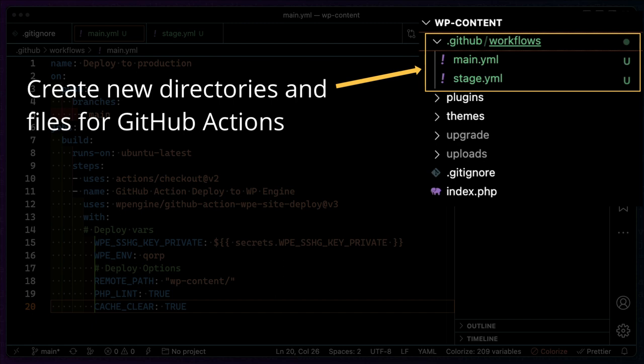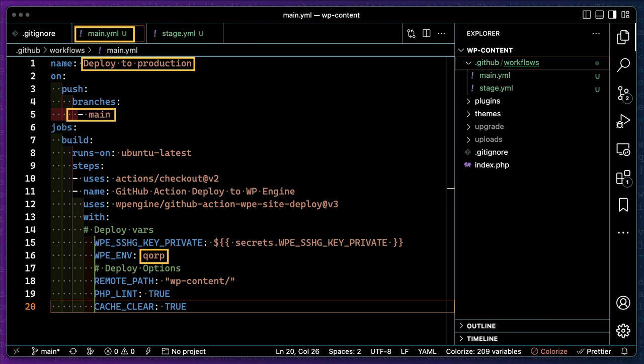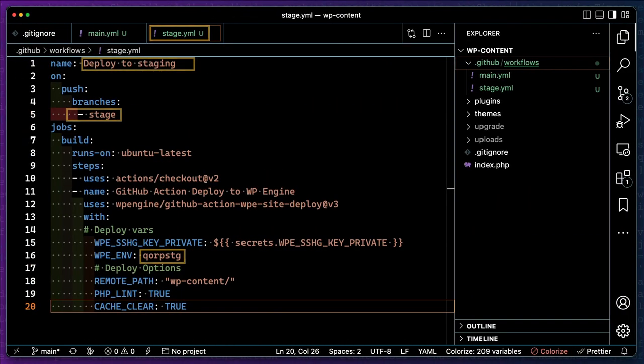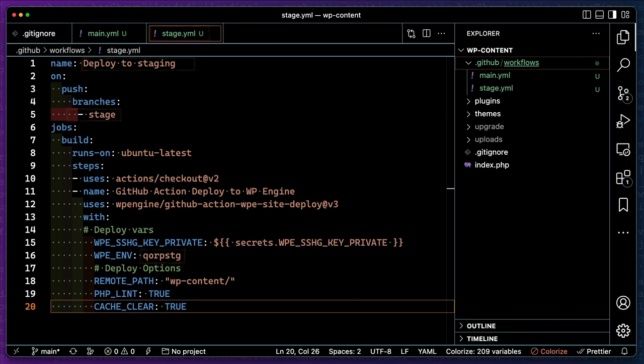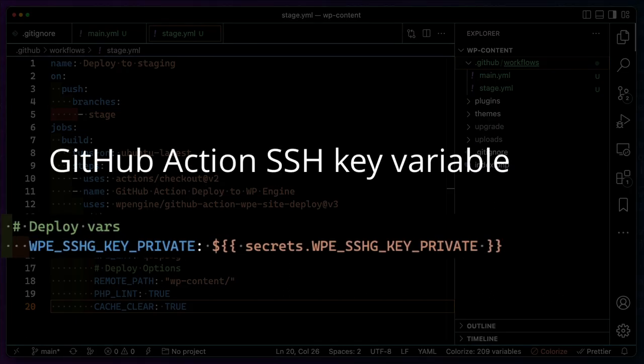Since we want to run different actions per branch, then we'll create a main and stage YAML file. Notice how our main YAML file has a few key differences in its workflow versus our stage YAML file. These are what differentiate which WP Engine environment each branch will deploy to. Also note that in both workflows, we've added our GitHub secret SSH key.